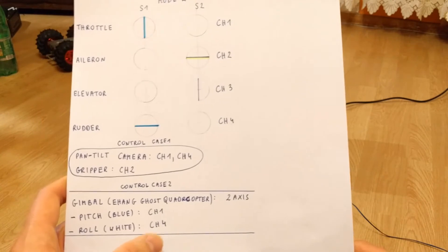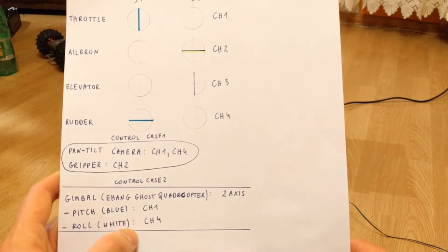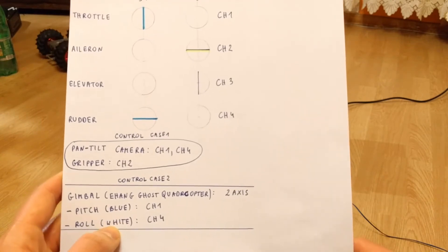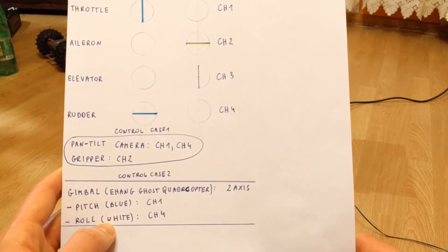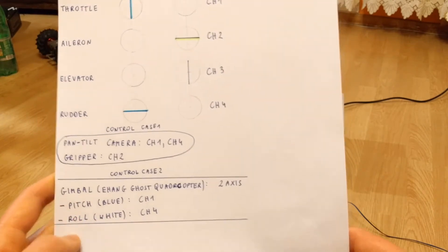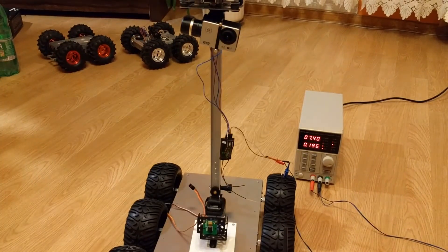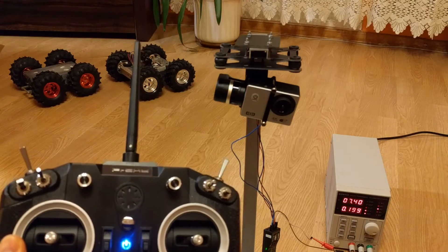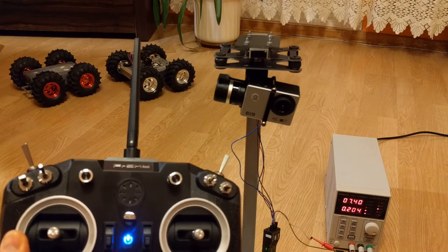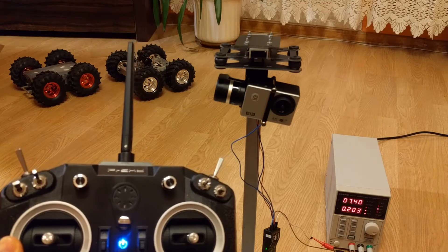Channel 4 connects to the white wire for roll. Now let's take a look at how it works in practice.